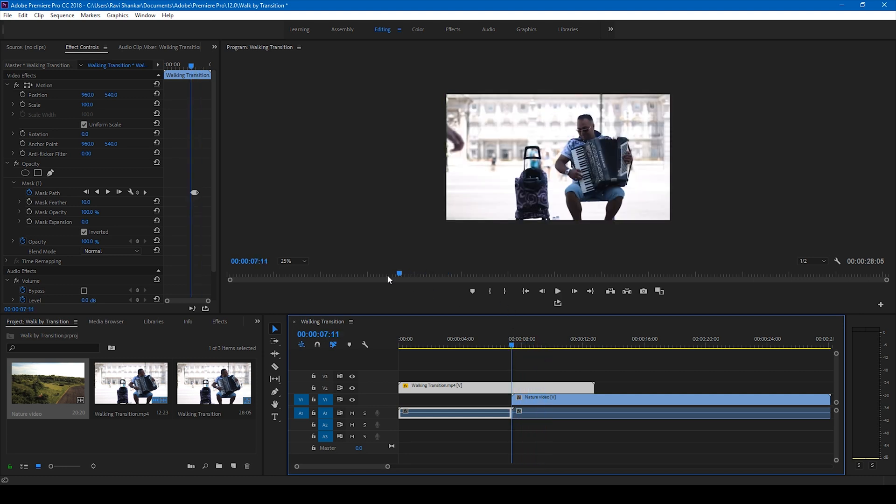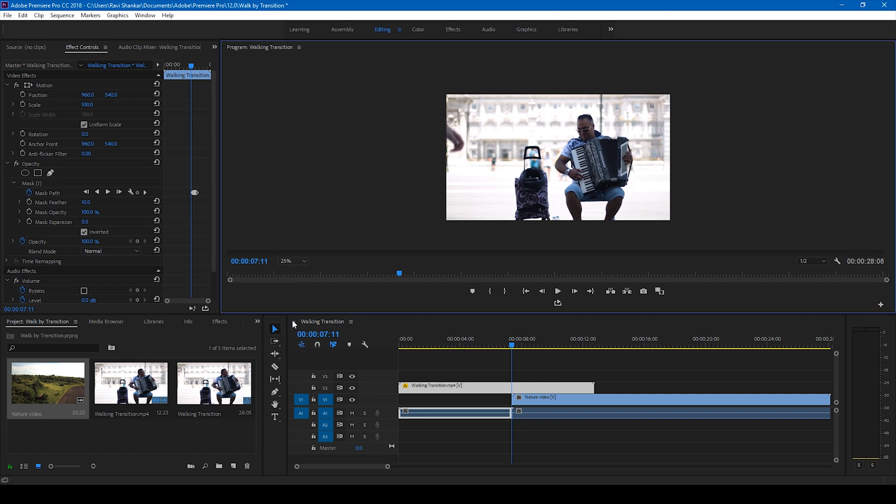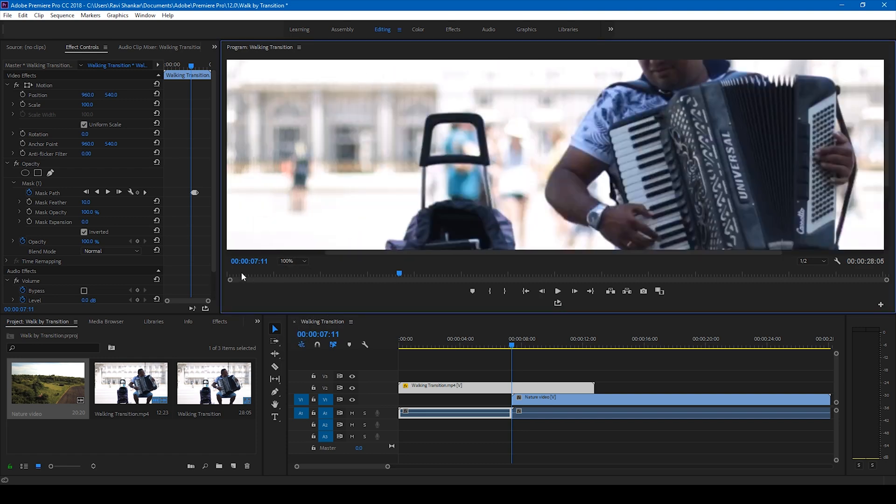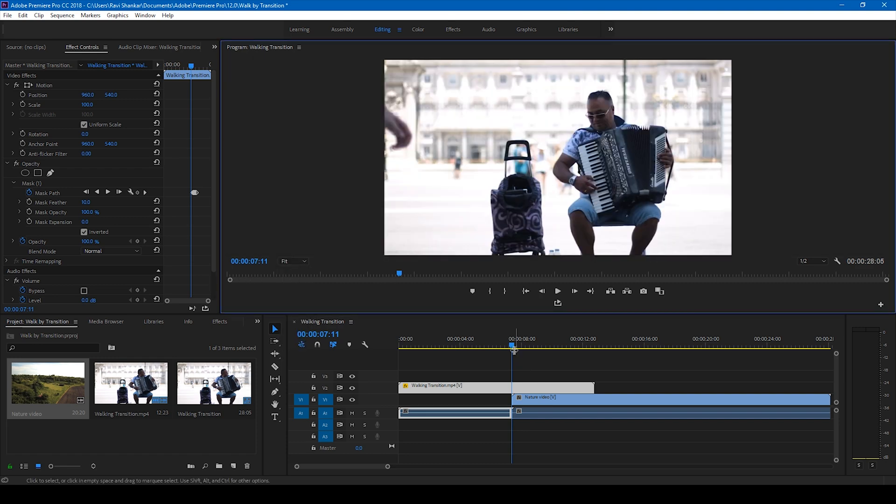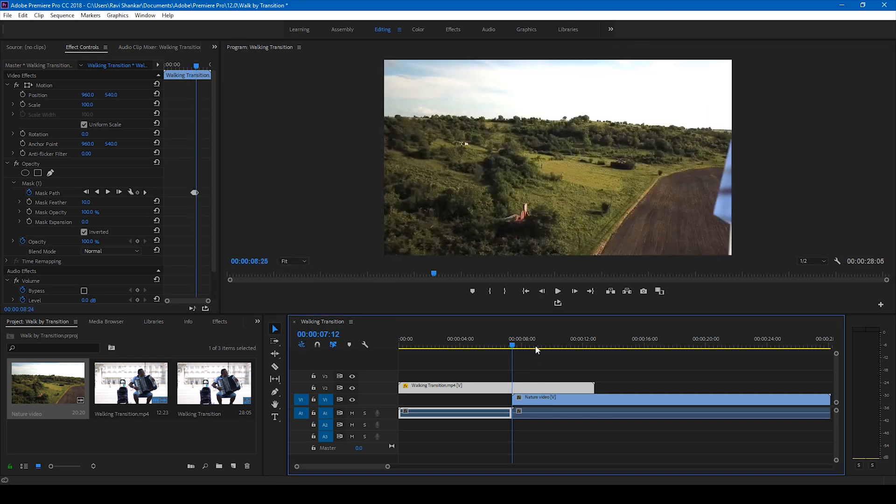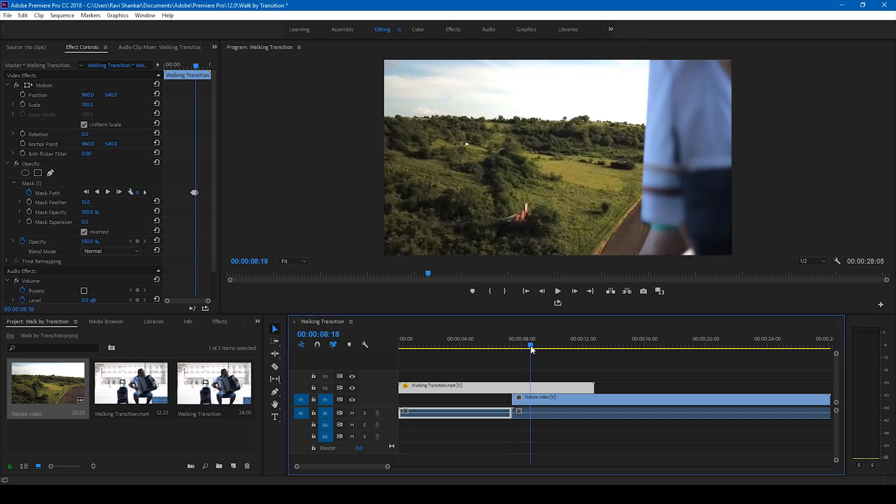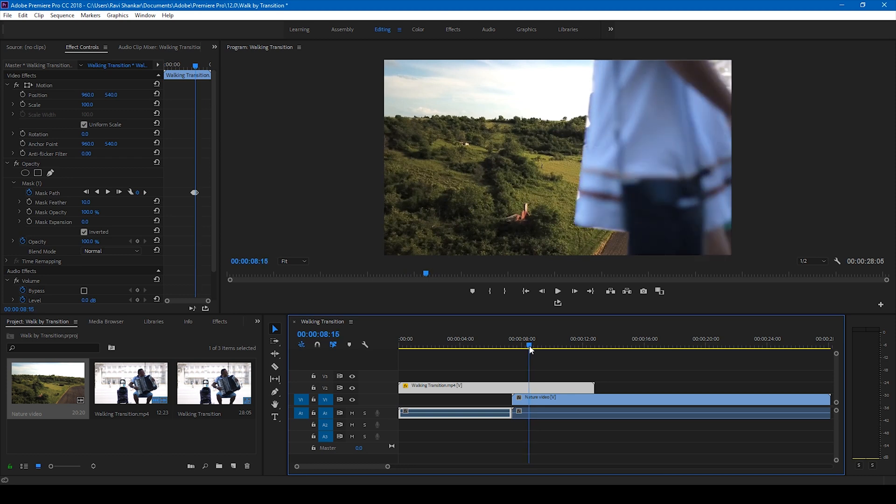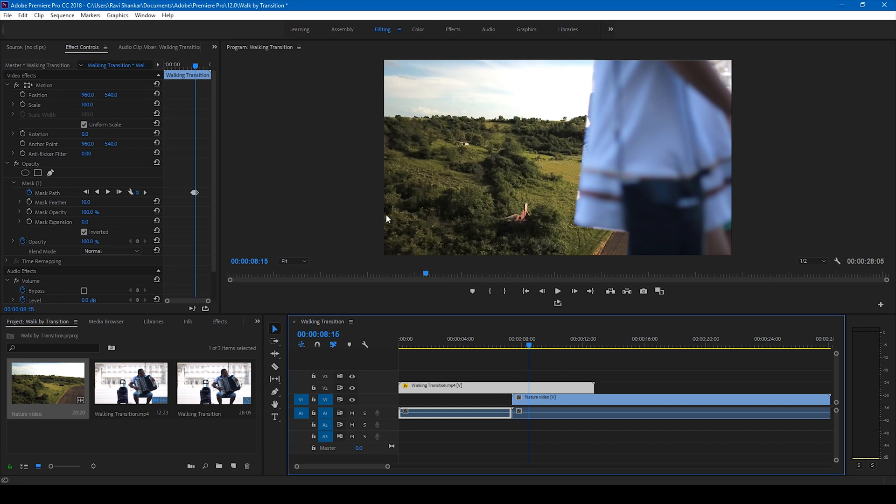But if I zoom in a bit, you can see that there are sharp edges here. You can see that there are sharp edges for this video. In order to fix that...